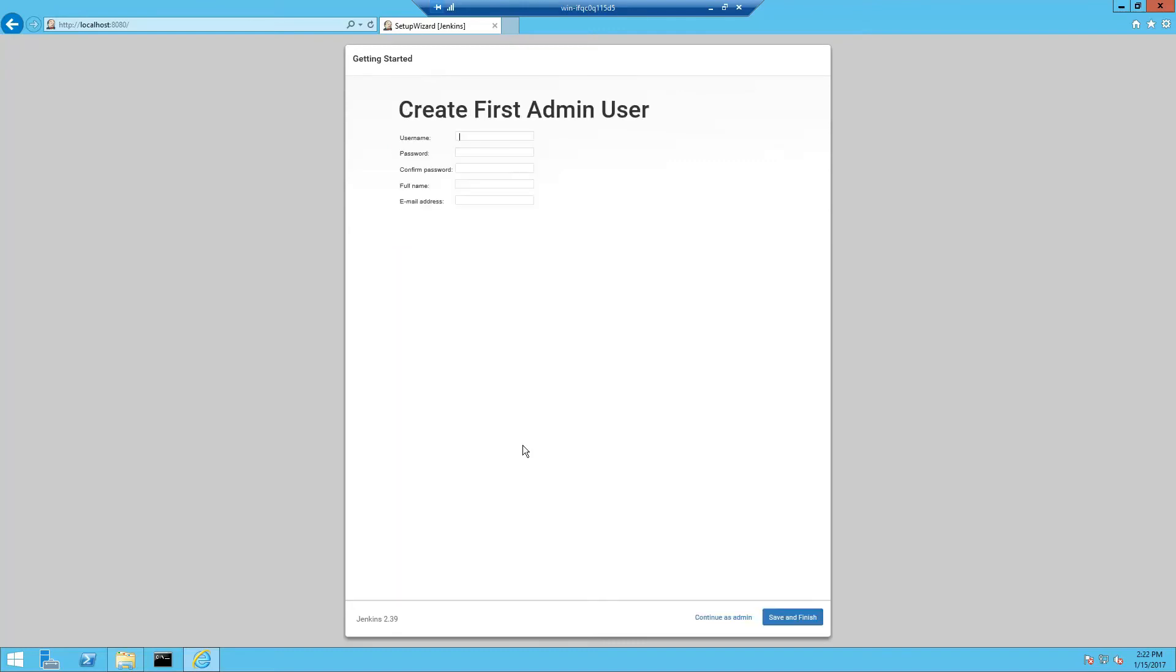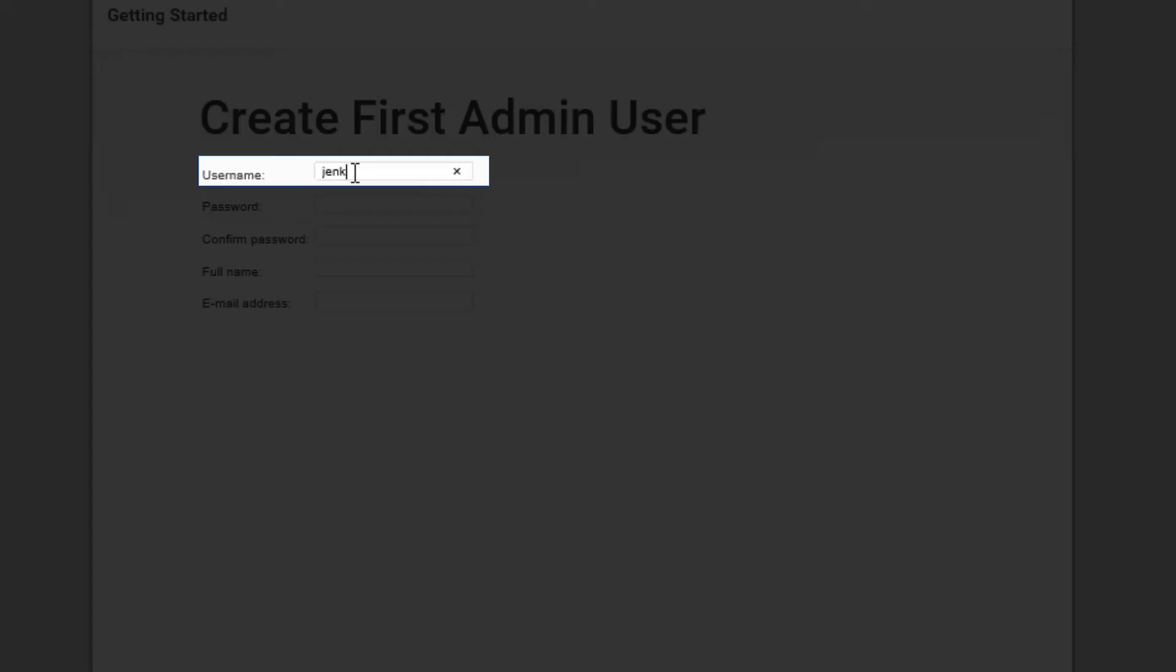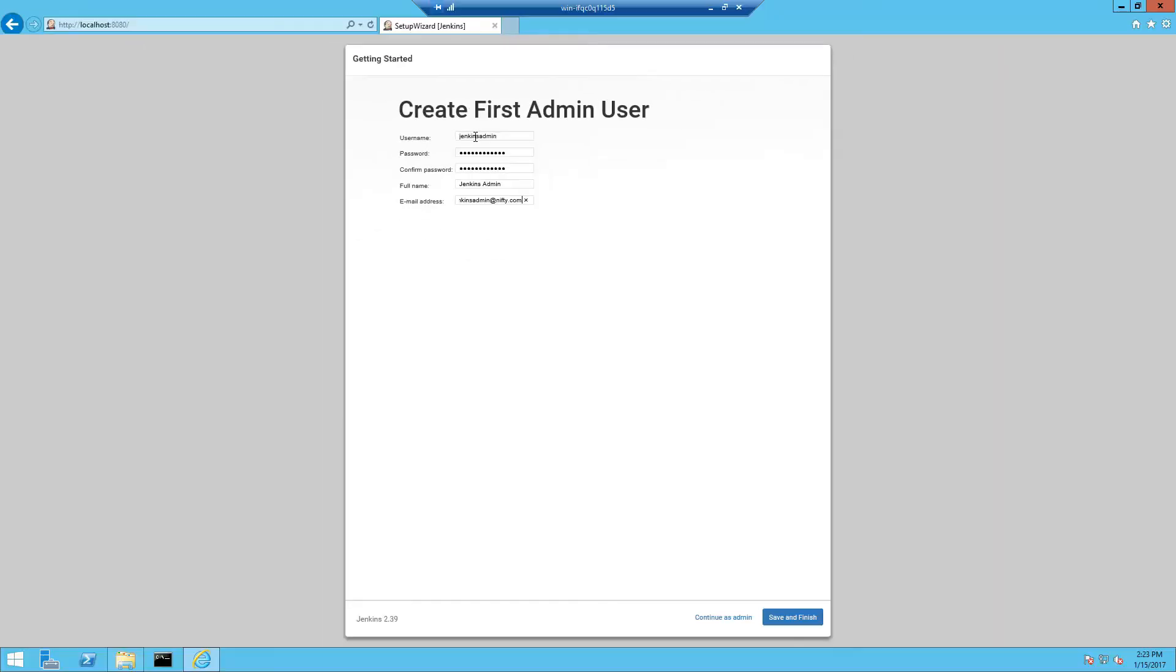After the plugins have been successfully installed, Jenkins asks you to create the first admin user. So I'm going to call it Jenkins admin and give it a strong password. Full name and email address doesn't matter for this tutorial so enter anything you want here. Then click save and finish.